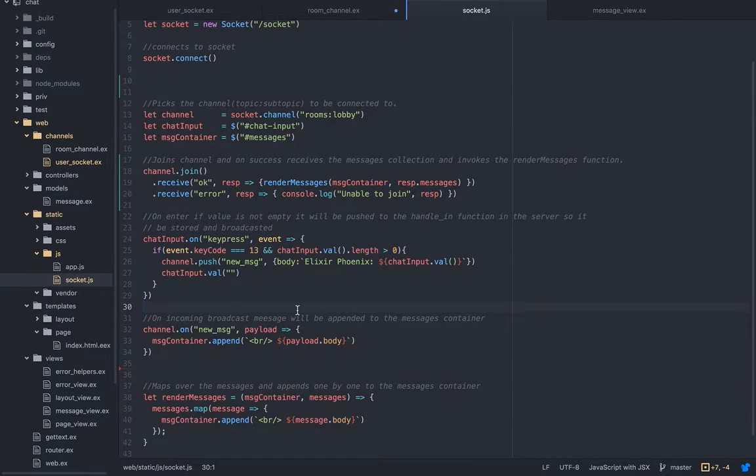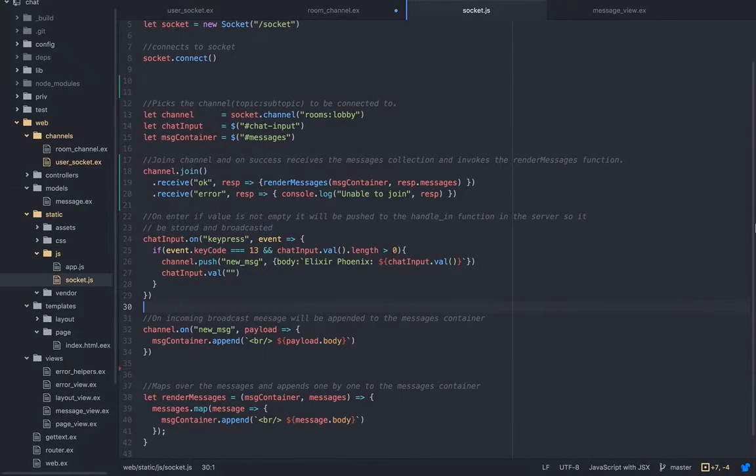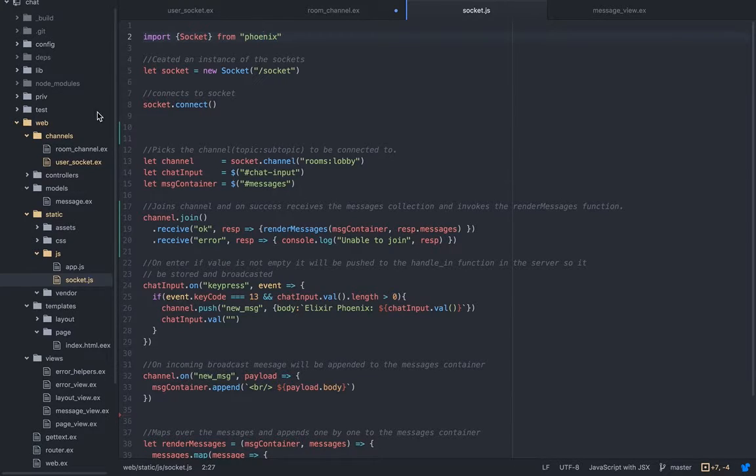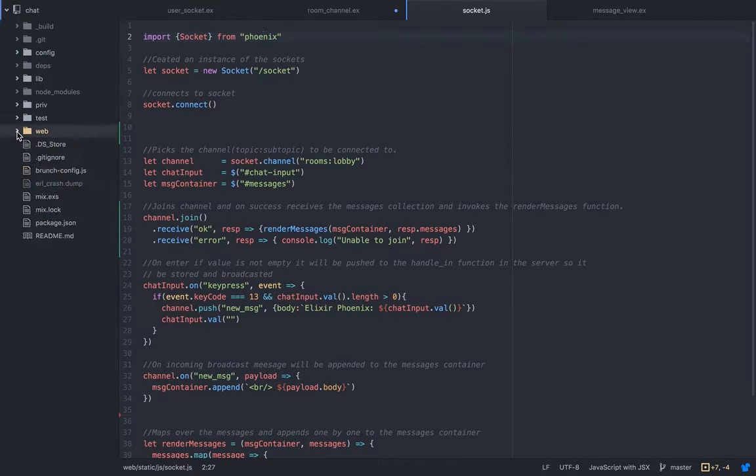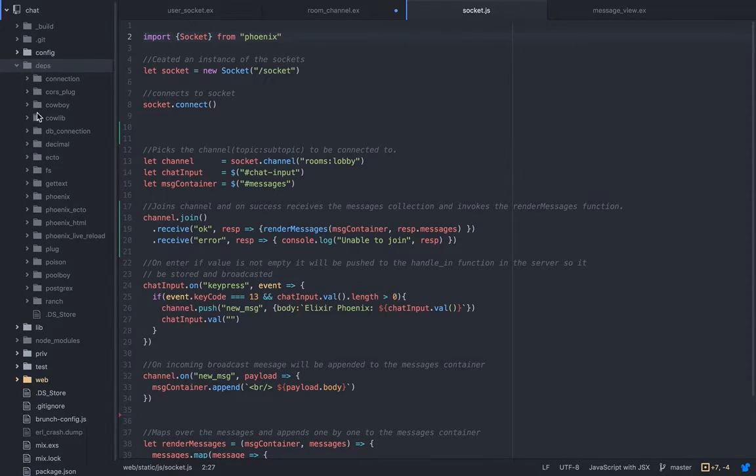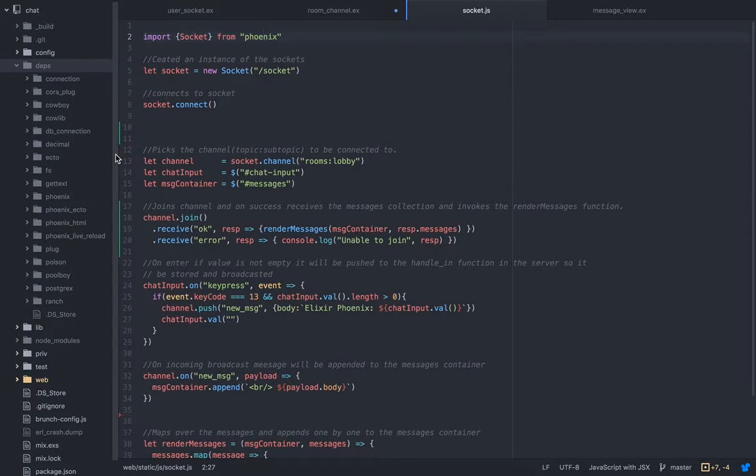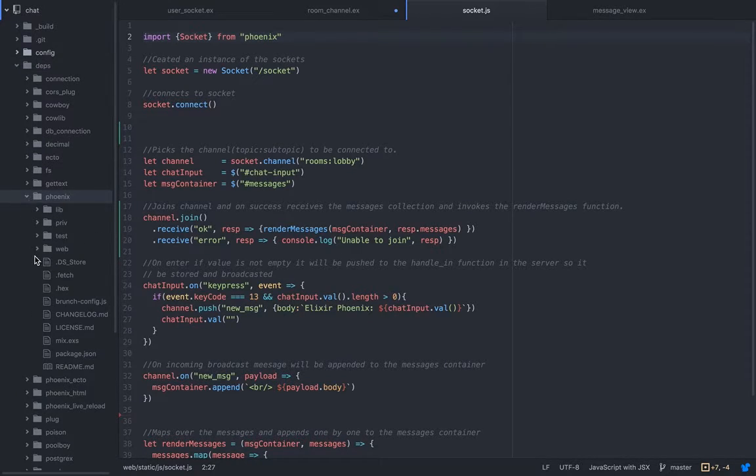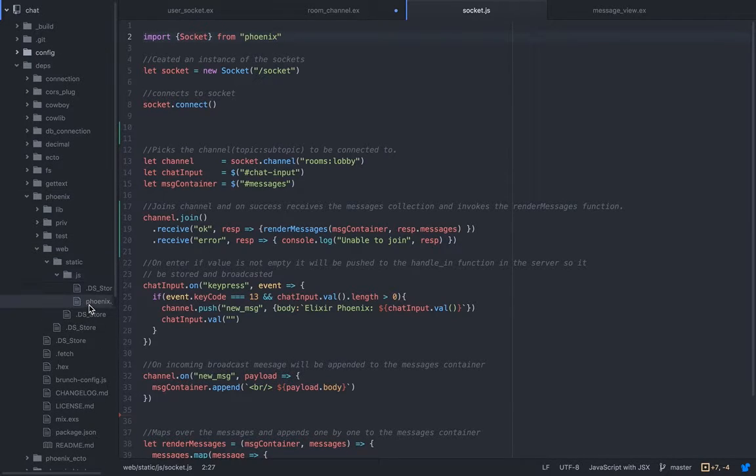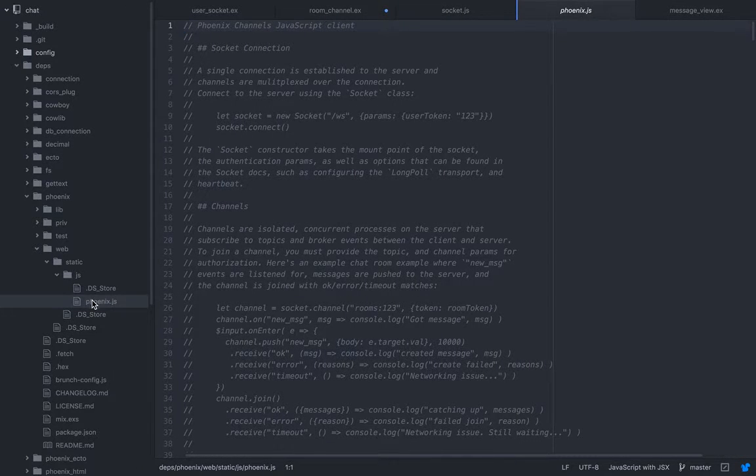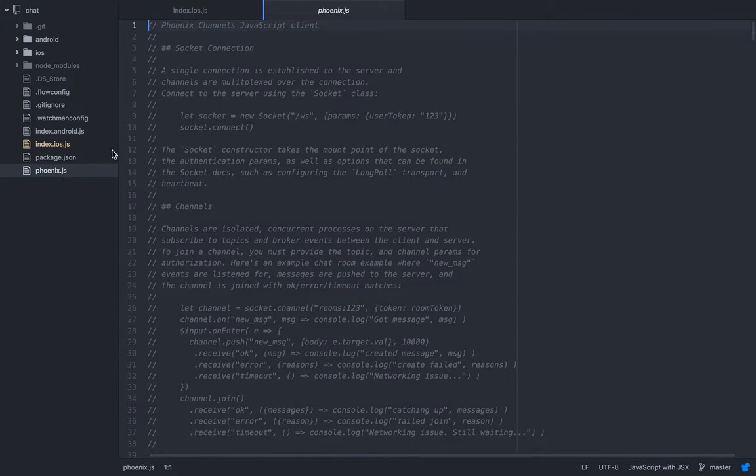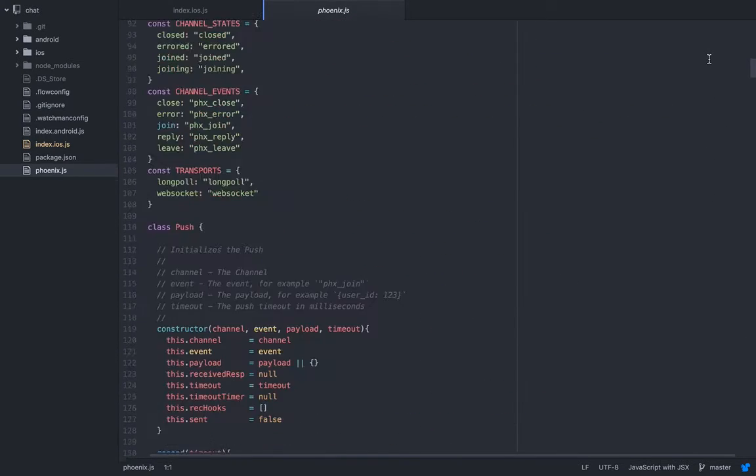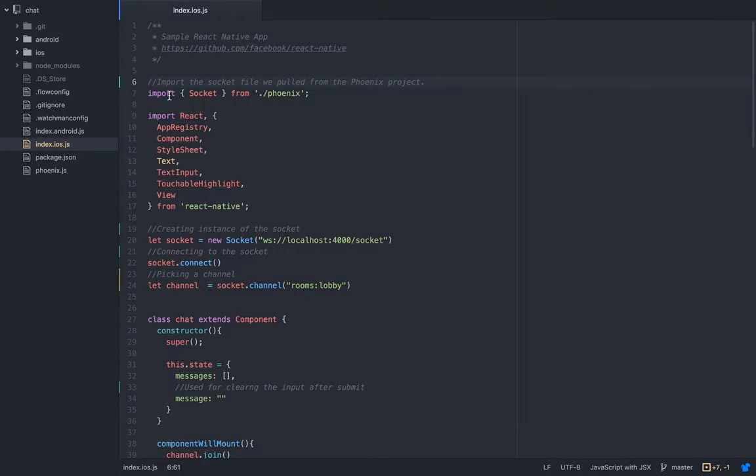Let's go to the React Native side. It's only one file. Because I'm importing the socket from the Phoenix, what I did was, it should be here, the phoenix.js file. We need to copy this file and paste it here, which I did. You don't need to know what it does, you just need to pass it to your React Native project, and once you pass it you import it.